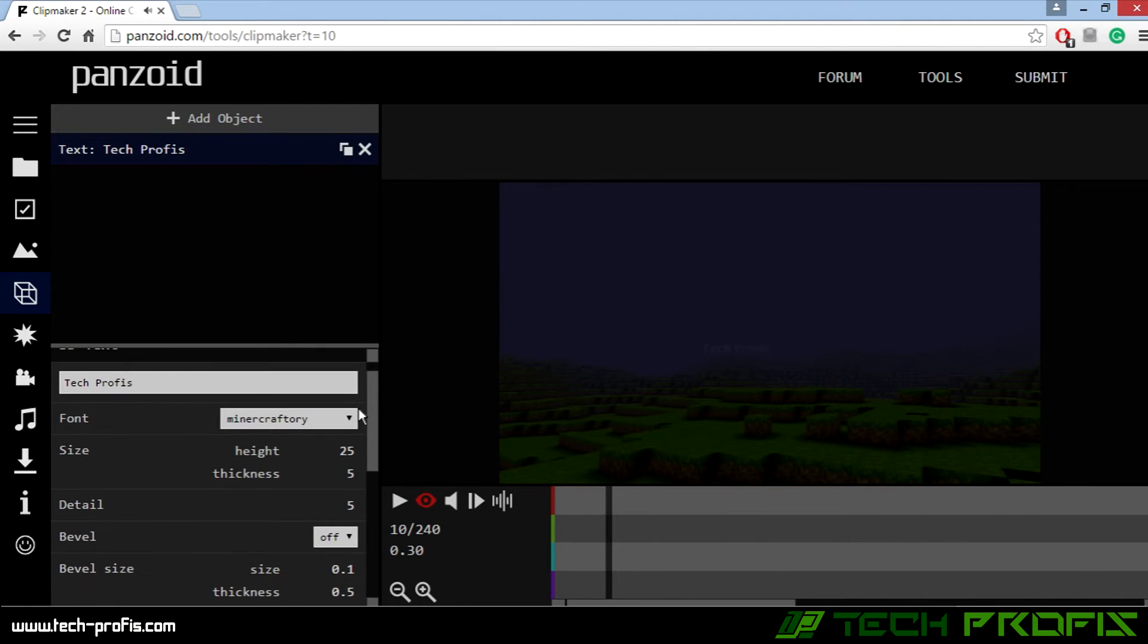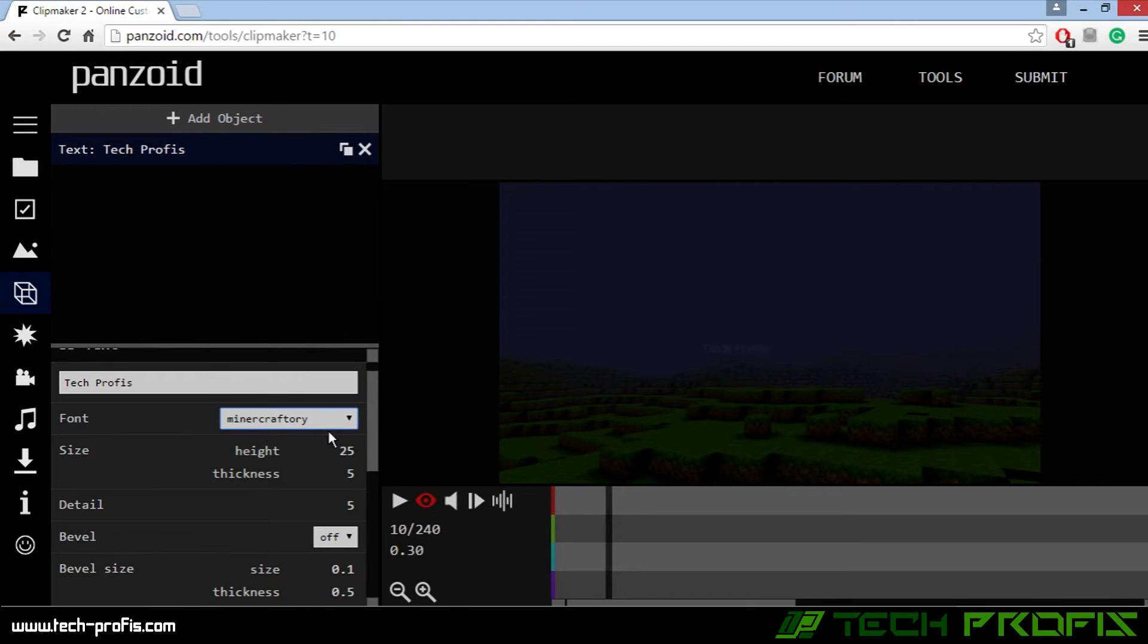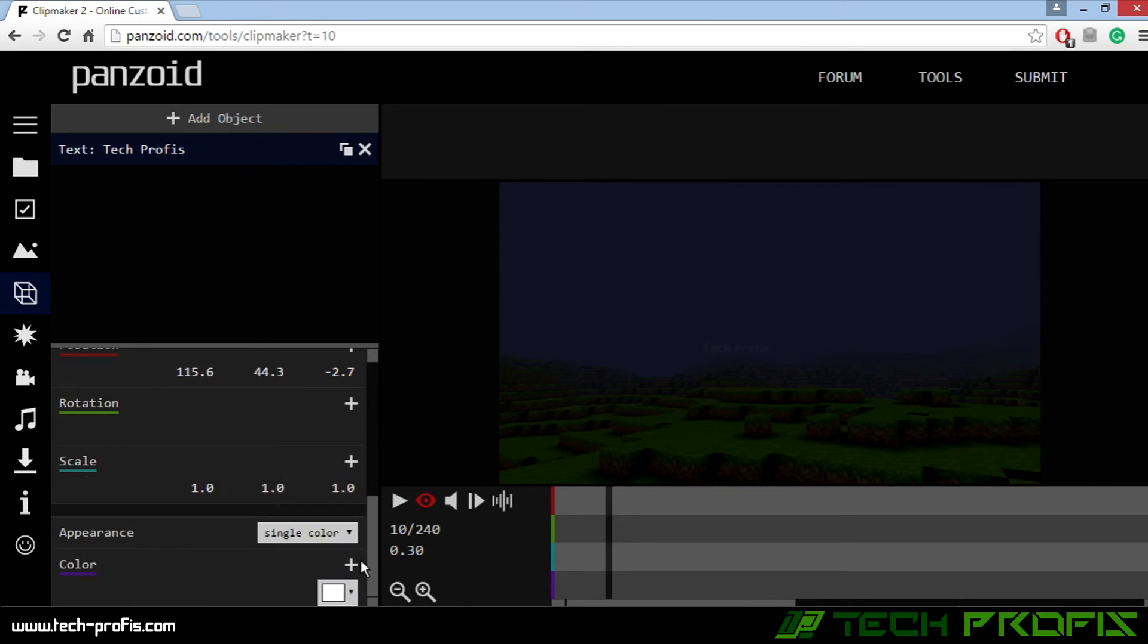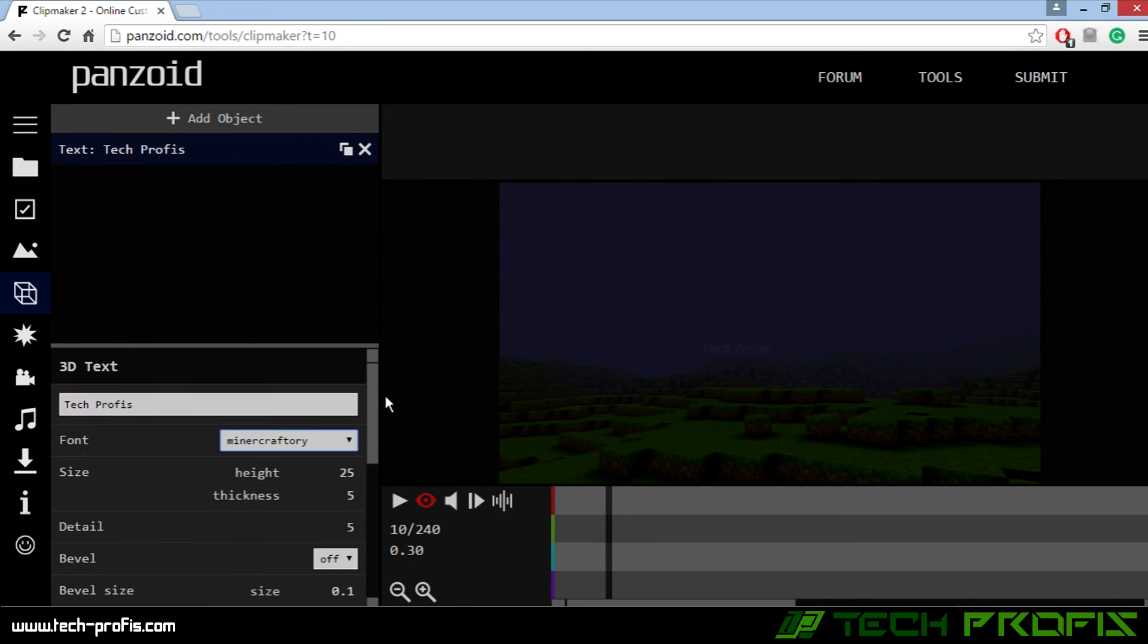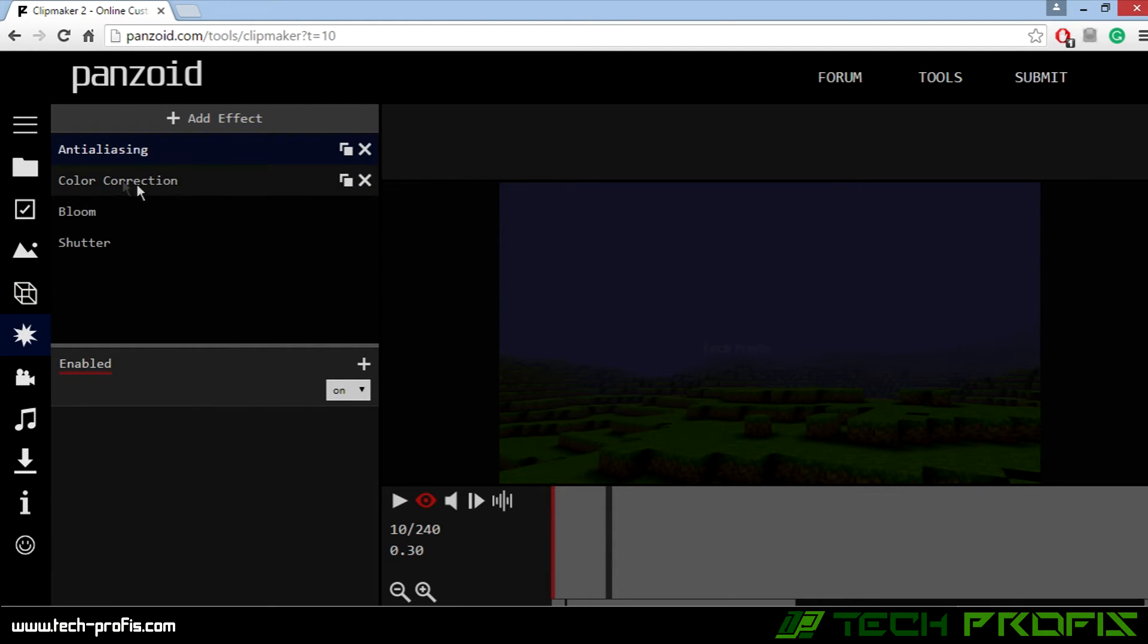In the next step you can play with some other stuff. Here you can make changes. We won't do anything.